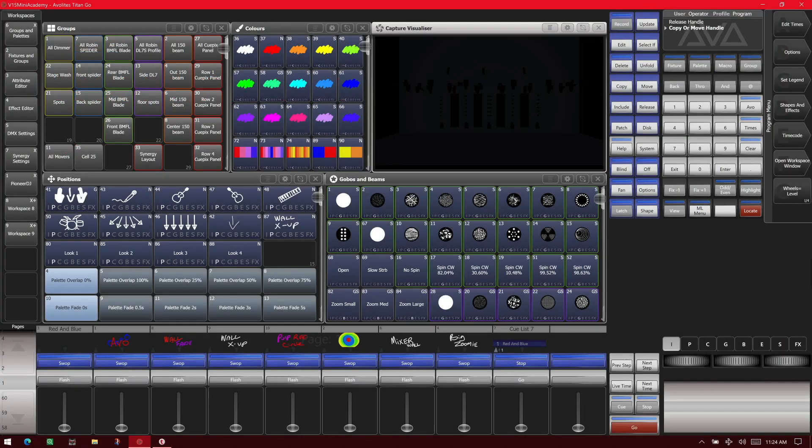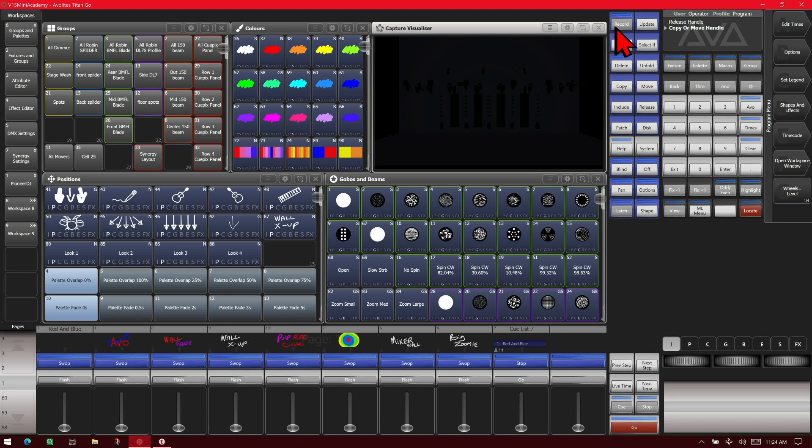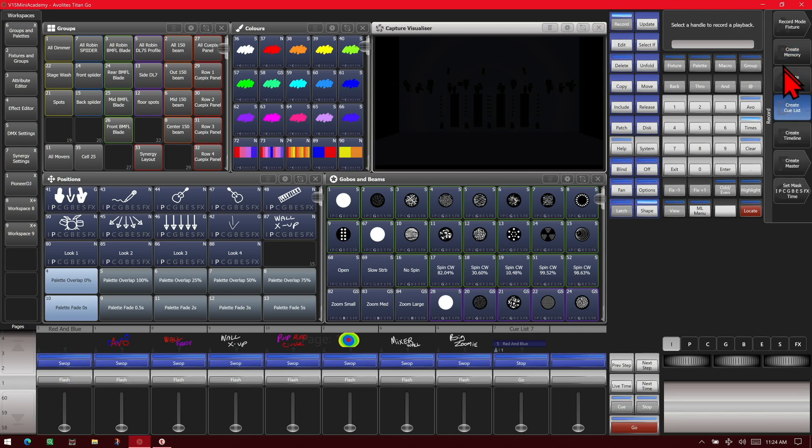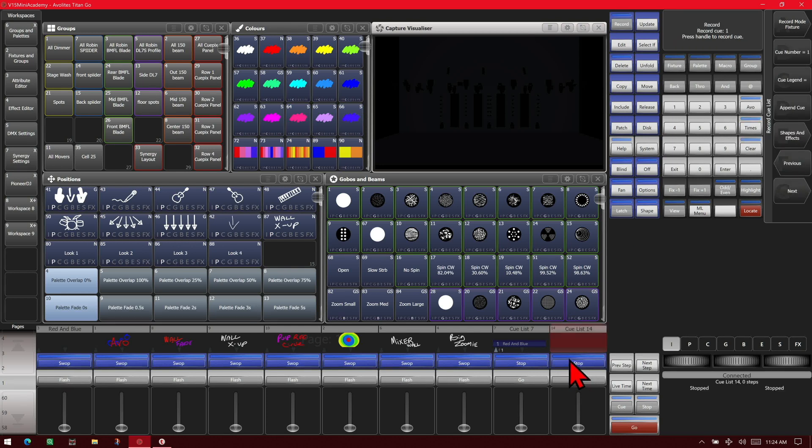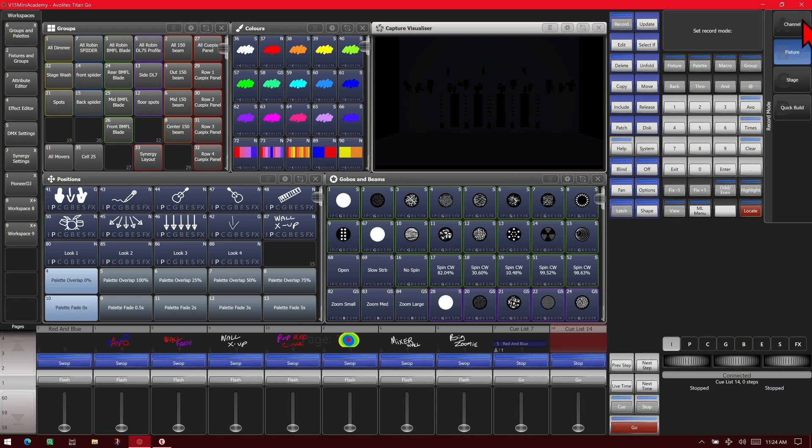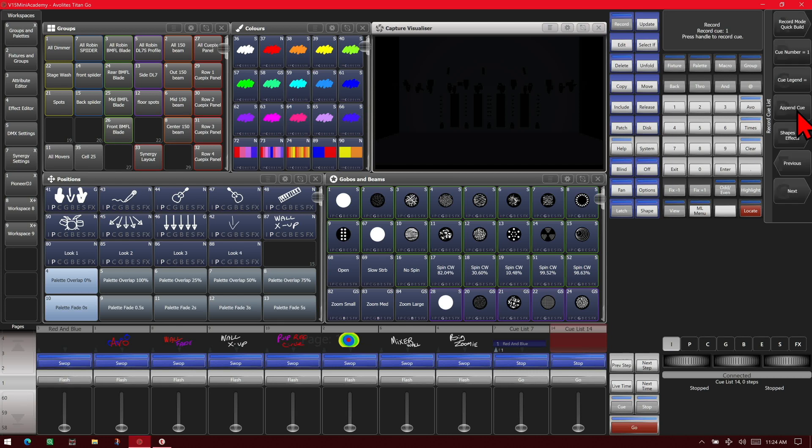Here I've got version 15 of Titan on the Titan Go interface. So to start recording our cue list we'll go ahead and hit record three times. As you can see this automatically changes it to create cue list. So let's choose an empty fader. And here we can go through our soft keys just like we did. I see we can change our record mode to channel, fixture, stage as well as quick build. We'll change it to quick build for now.